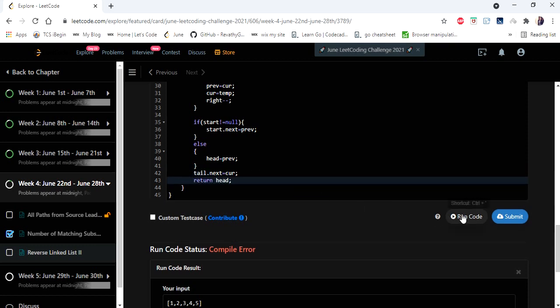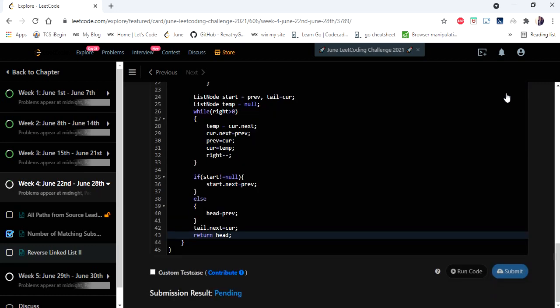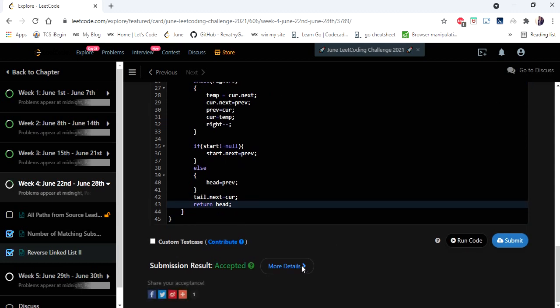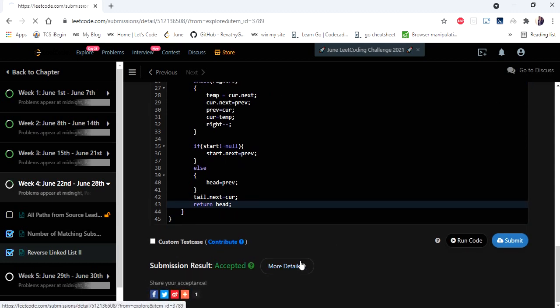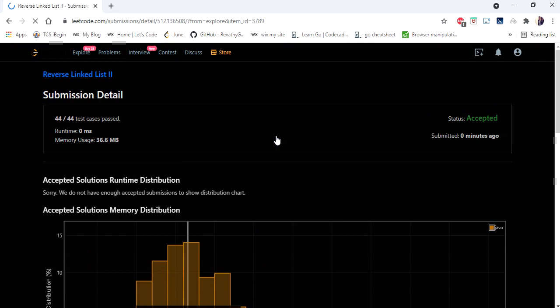Let's run and try. Yes! Let's submit. The solution is accepted and runs in zero milliseconds. Thanks for watching — hope you liked this video. If you did, hit like, subscribe, and let me know in the comments. Thank you!